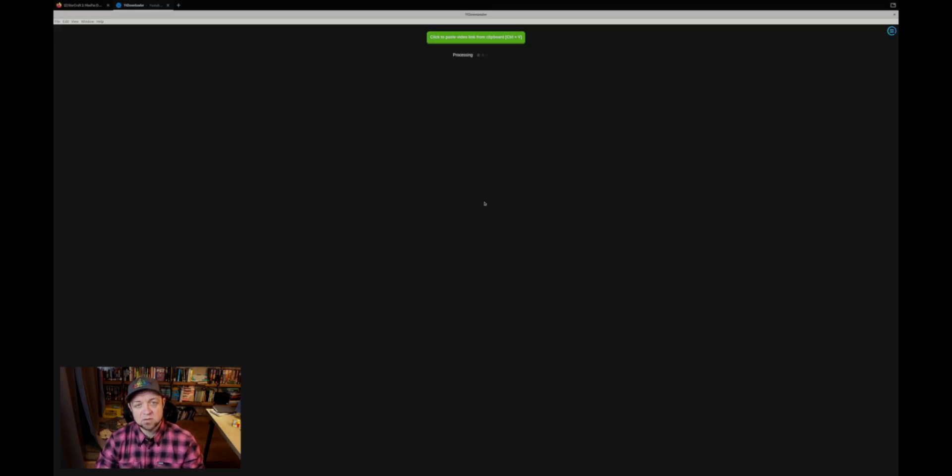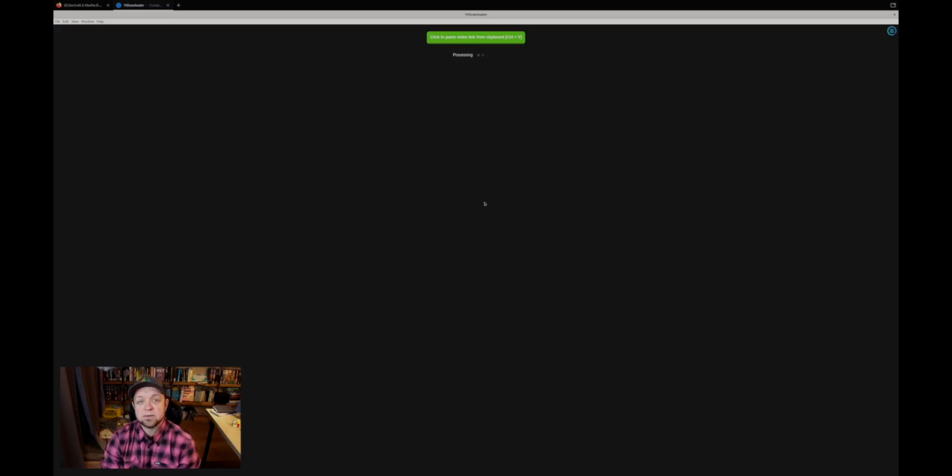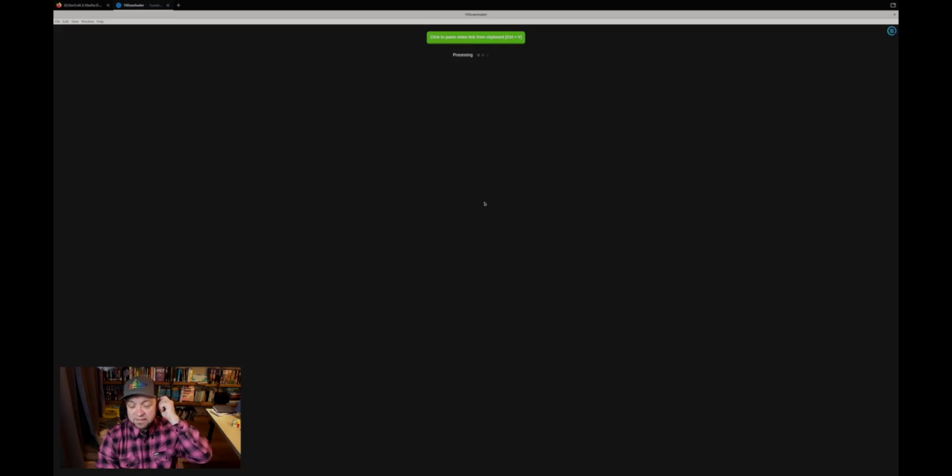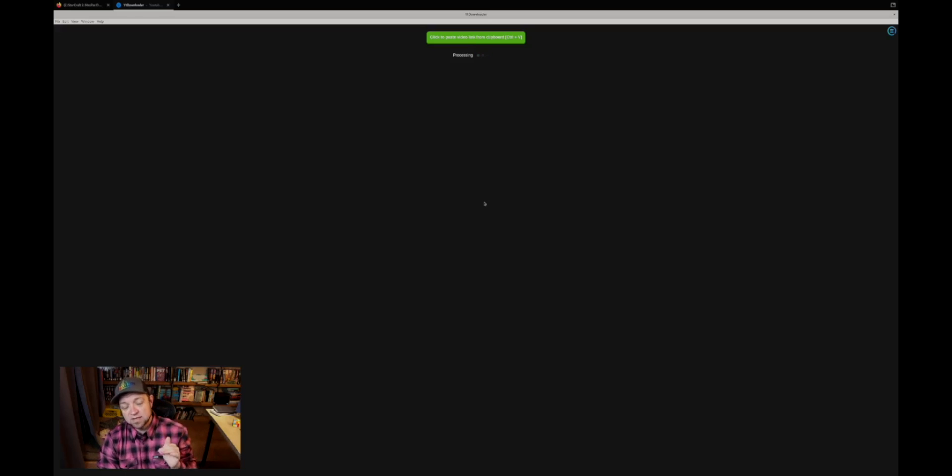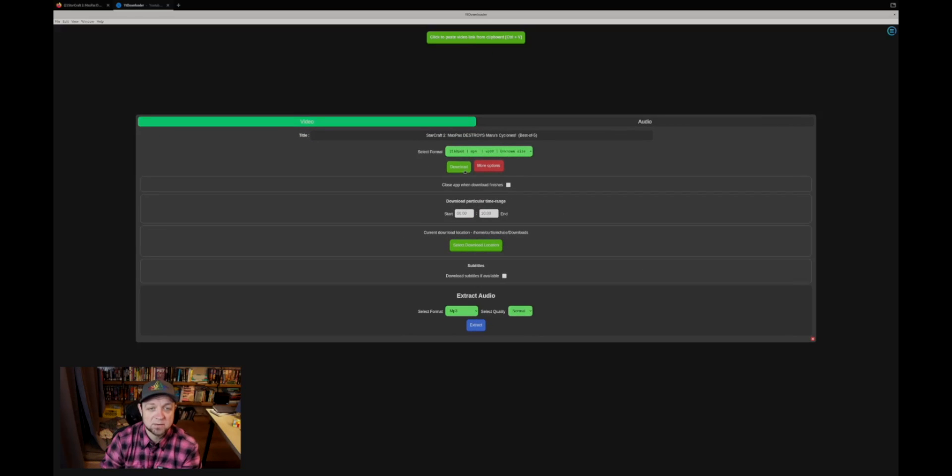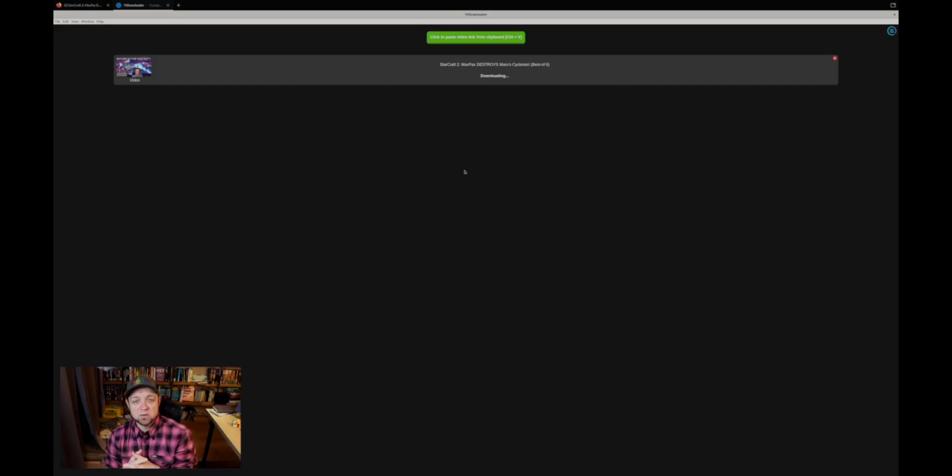So again, let's paste in the Lowko video, process it, and let it download in the background. One thing it doesn't do well is there's no way to pause it. If we hit download, you'll see a progress bar preparing, then it'll start downloading like this.